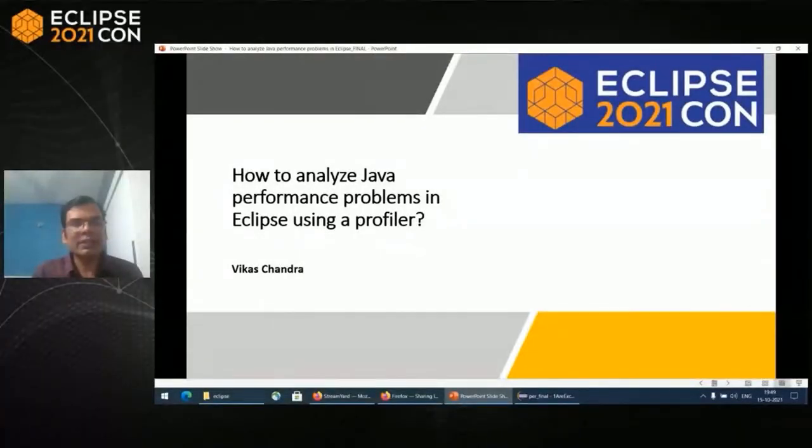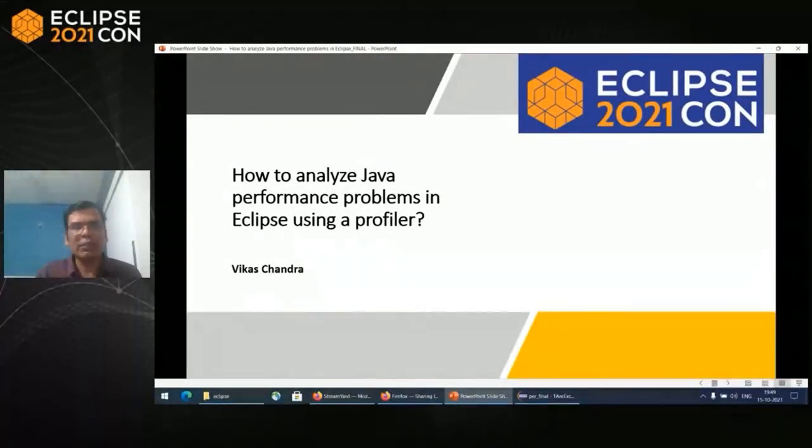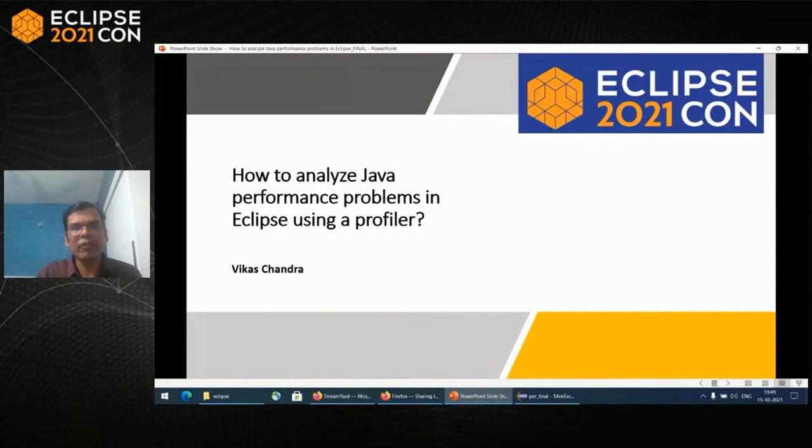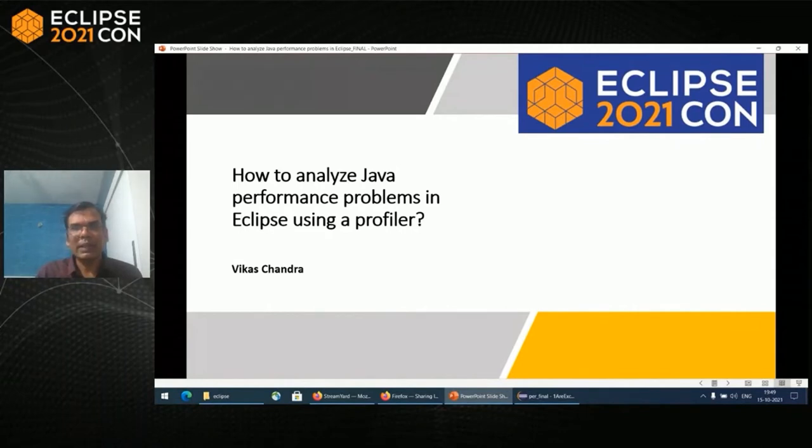My name is Vikas and today I will talk about how to analyze Java performance problems in Eclipse using a profiler. Today's session would be a beginner session and it would be oriented towards Eclipse.